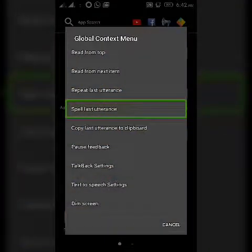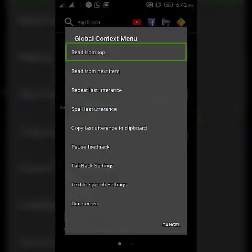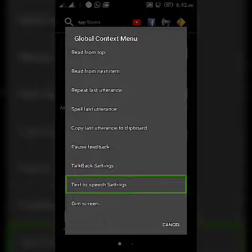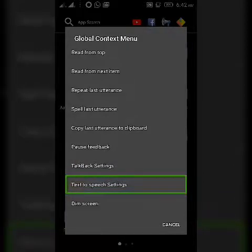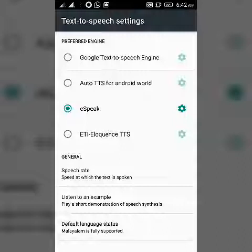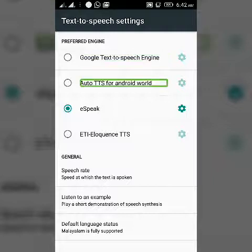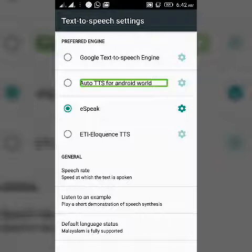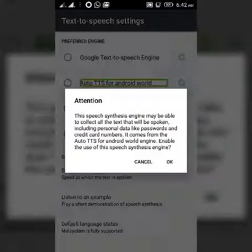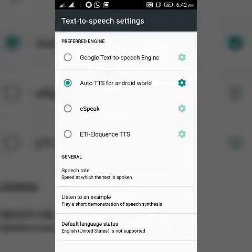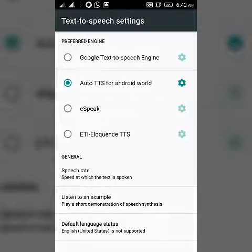In the global context menu, we will click on the text to speech settings. First, Google TTS Speech Engine. Auto DTS for Android World — I will click on it and send this message to the Android world. This is the DTS, Android World.